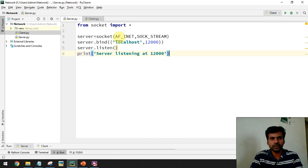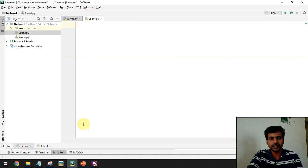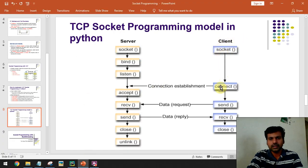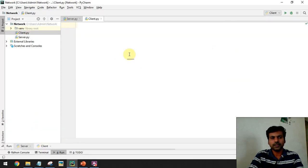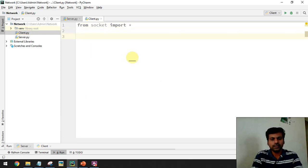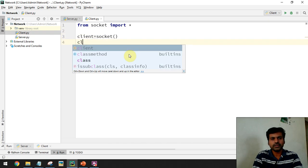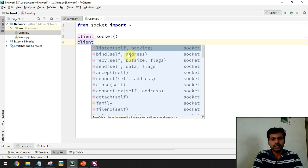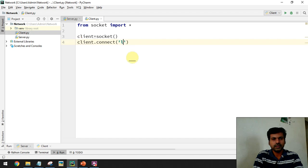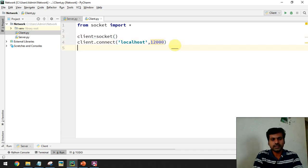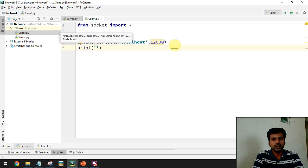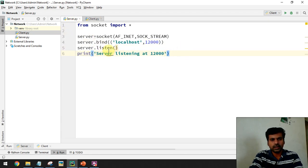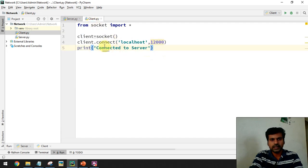If any request comes to port 12000, the socket will be connected. Now on the client side, we have to create a socket and make a connection. We import the socket module, create a client socket, and then connect to the server using the connect() function, passing localhost and port number 12000. Once this function is executed we can ensure the client is connected to the server.